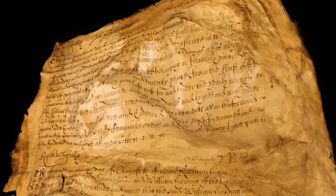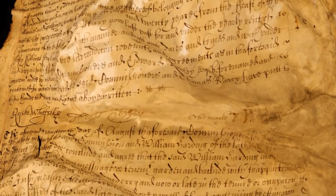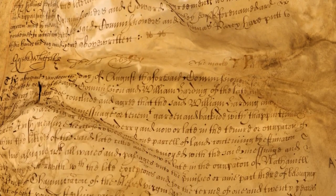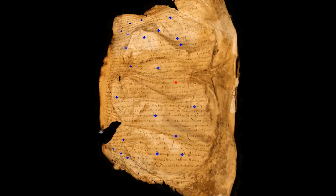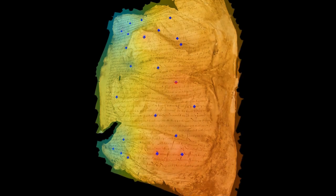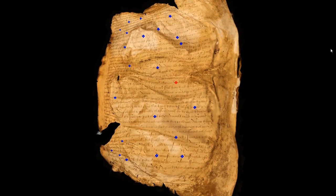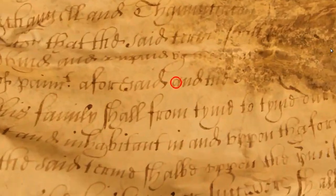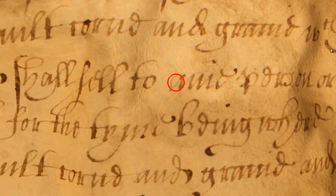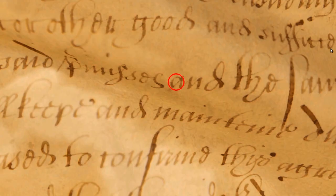We exploit the regular structure of the handwriting and the texture to estimate the complex distortion caused by the wrinkling, buckling, and shrinking. An initial estimate of the scaling field is automatically computed by detecting a sparse set of single characters on the parchment surface using optical character recognition. Their size defines the scale at those locations.